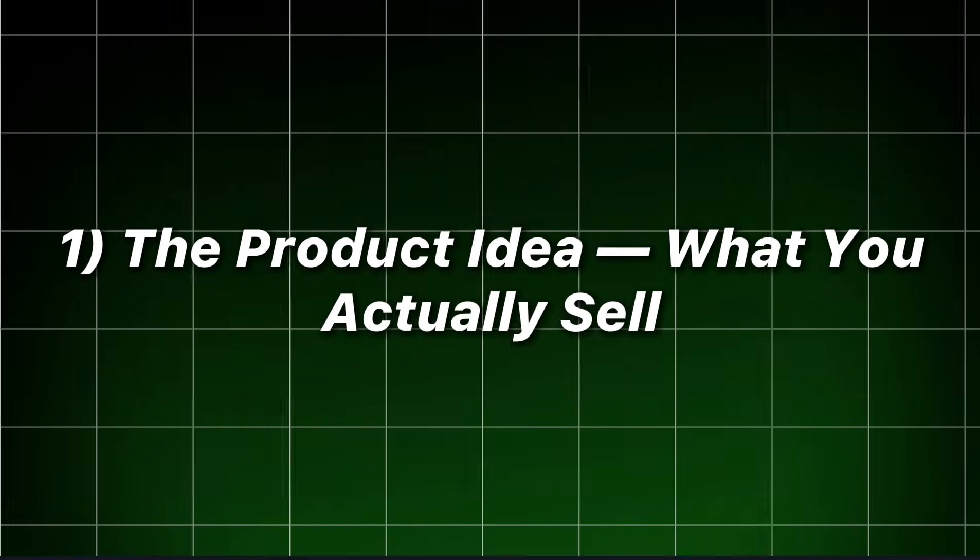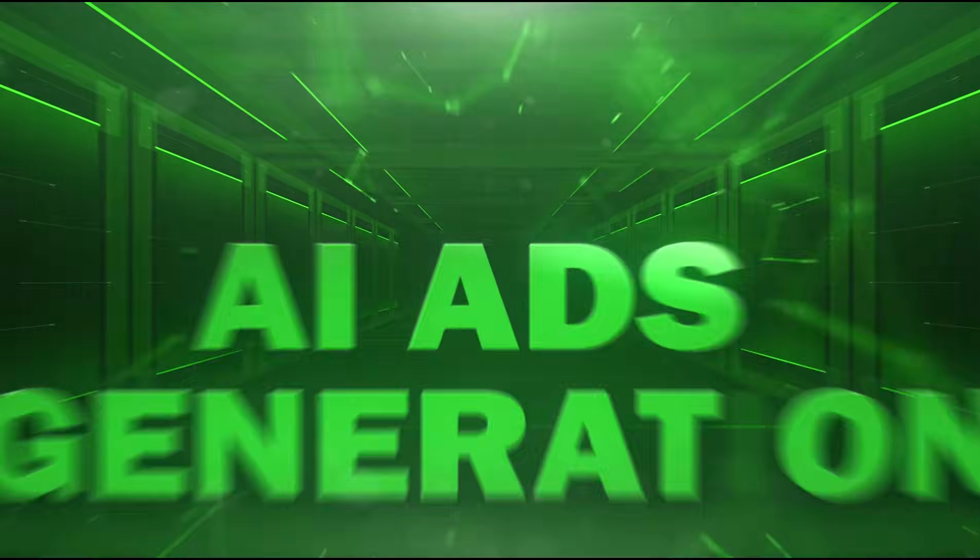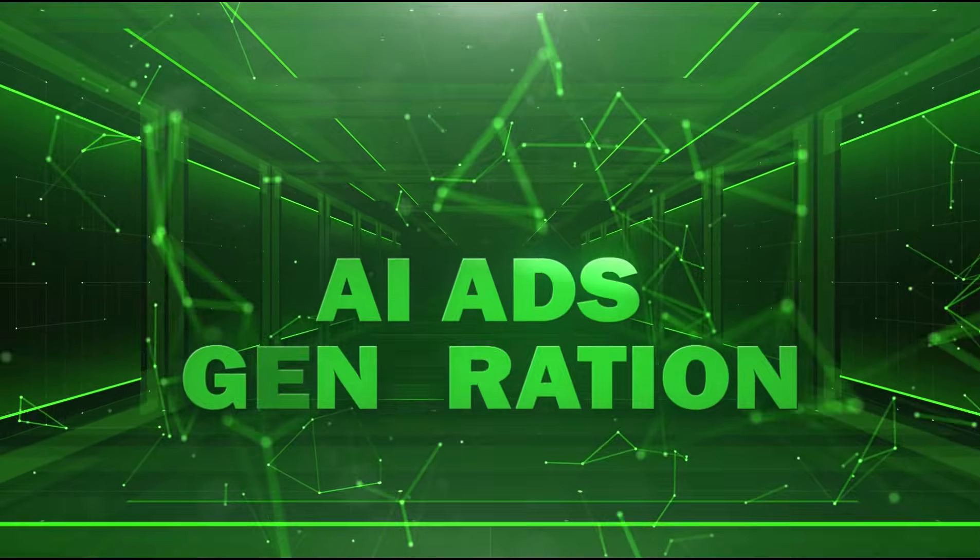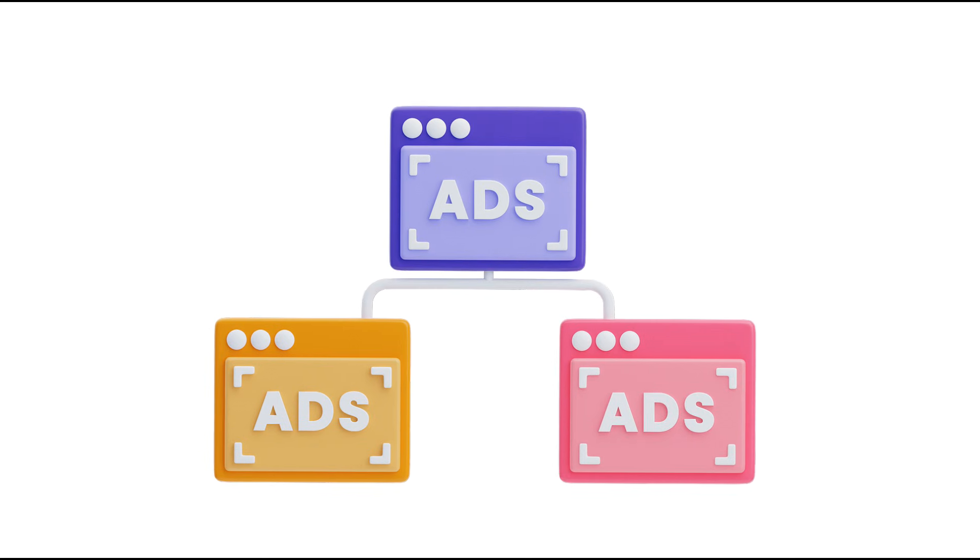The product idea. What you actually sell. This isn't simply AI makes ads. It's a closed-loop product that does three things repeatedly.